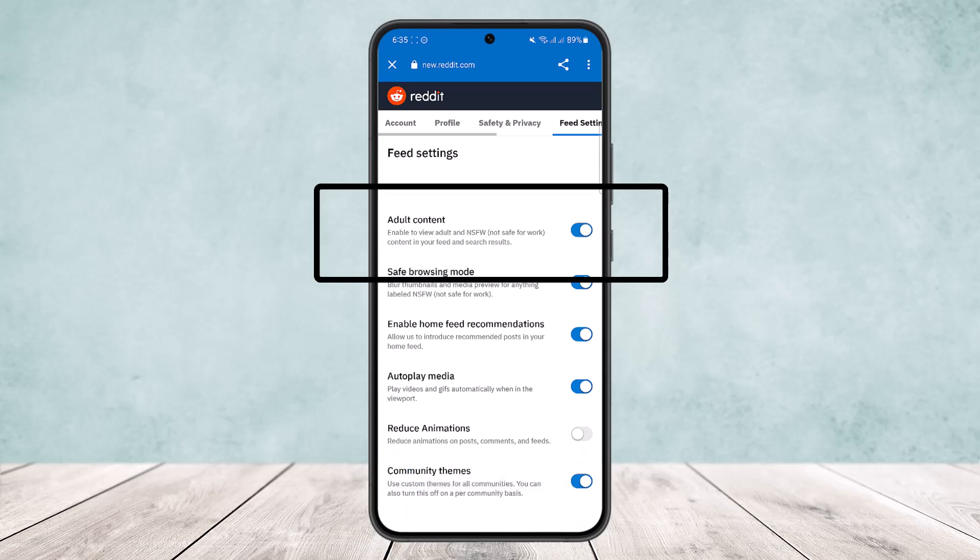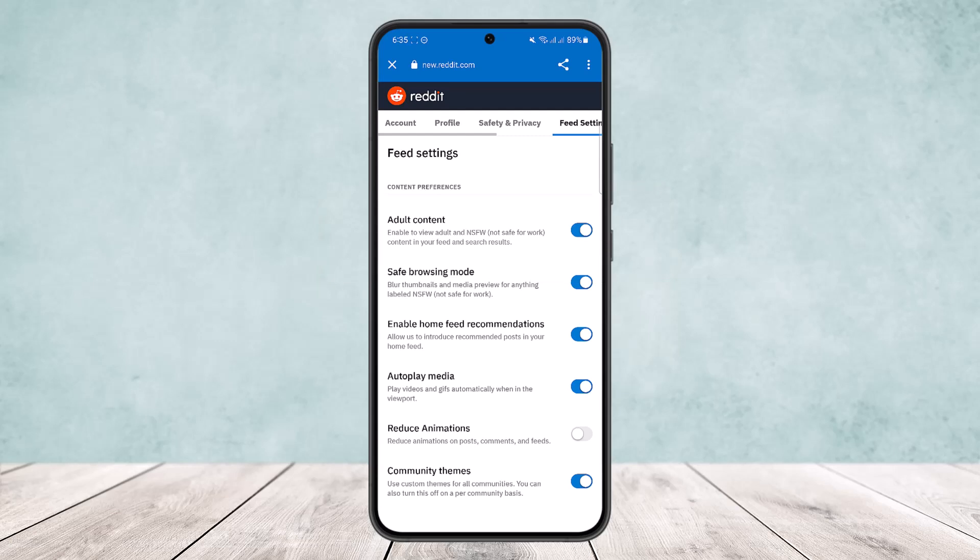So this way you can turn on or off NSFW on Reddit. If you are on the application, you can go through the same option. You can head into your profile and from the settings, you want to head into feed settings and from there you'll be able to turn it on or turn it off.